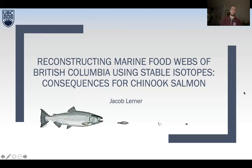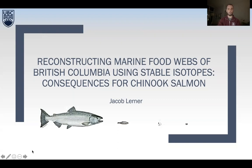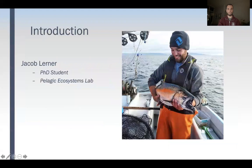Hello, everyone. Thank you for tuning into this talk entitled Reconstructing Marine Food Webs of British Columbia Using Stable Isotopes, Consequences for Chinook Salmon. My name is Jacob Lerner. I'm a PhD student in the Pelagic Ecosystems Lab at the University of British Columbia.